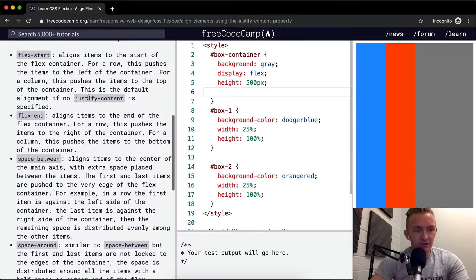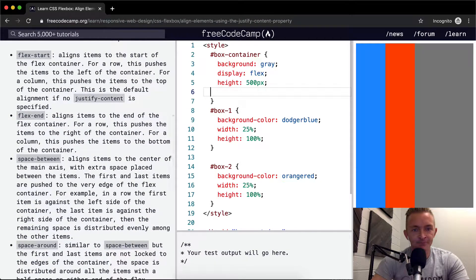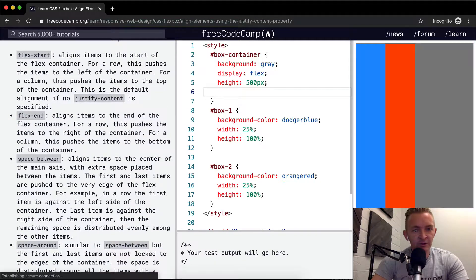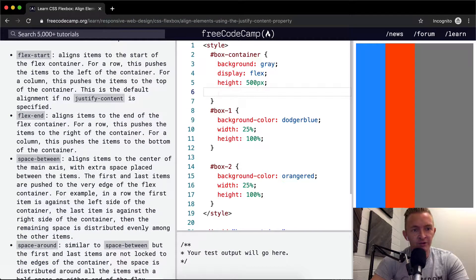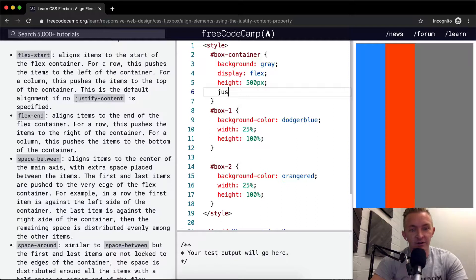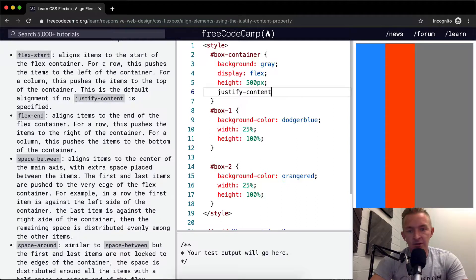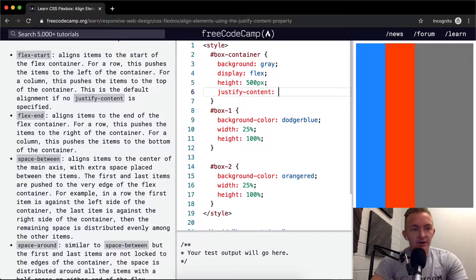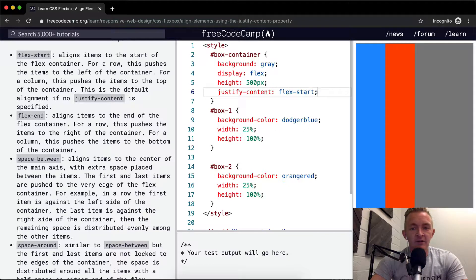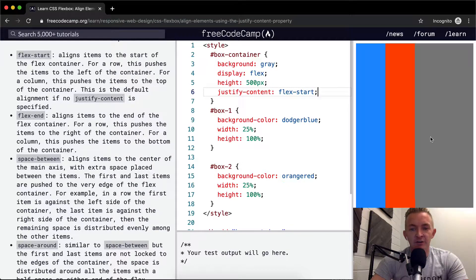I'm actually just going to try each one. So let's start with flex-start. Basically, that's going to do nothing, I think, from our purposes right now, because this is already set to flex-start as the default.